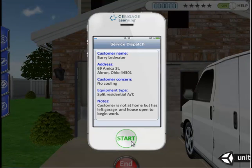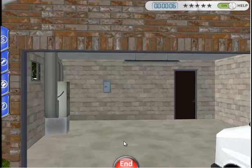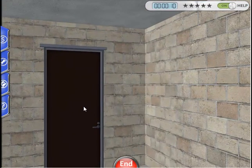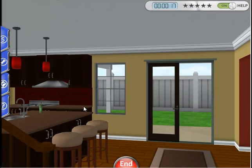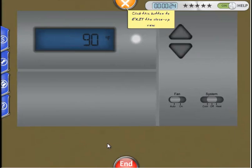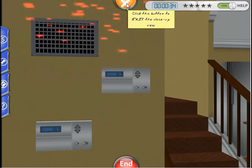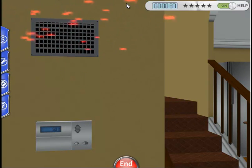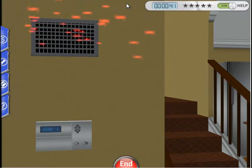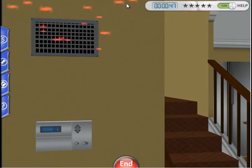Our smartphone indicates that the customer has no cooling. We will first go inside and take a look at the thermostat. To move, use your arrow keys on the keyboard. Click on the door to open it. The thermostat is to our immediate left when we walk in. Let's click on it to get a closer view. Now let's turn it to Cool. Note the thermostat is set for 60 degrees and the original temperature was 90 degrees. Let's exit the thermostat by clicking the orange X button. The red particle animation coming out of the supply duct indicates that the air conditioning is not working and is blowing hot air into the living space.